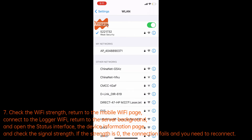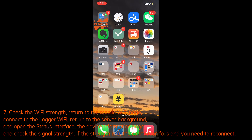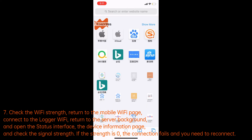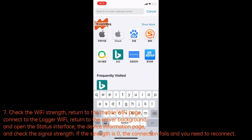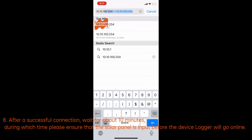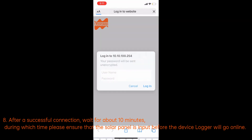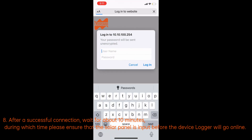Step 7: check the Wi-Fi signal strength by returning to the mobile Wi-Fi page, connecting to the logger Wi-Fi, returning to the server background, opening the status interface on the device information page, and checking the signal strength. Step 8: after a successful connection, wait about 10 minutes. During this time, please ensure that the solar panel is providing input before the device logger will go online.